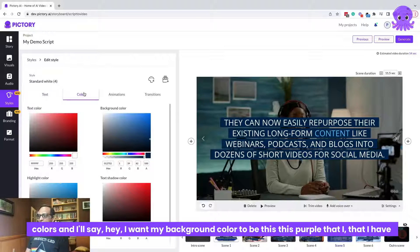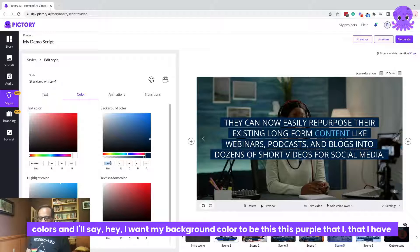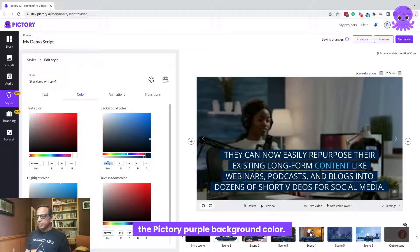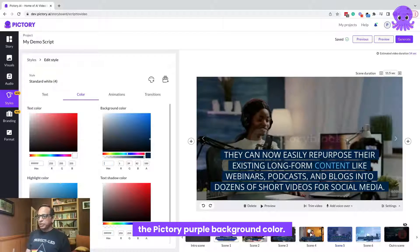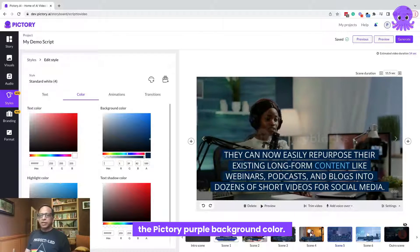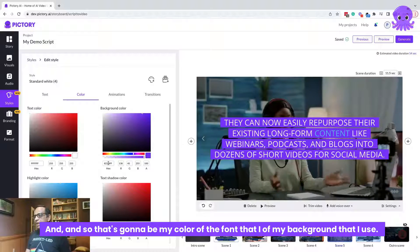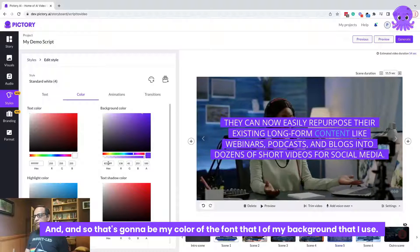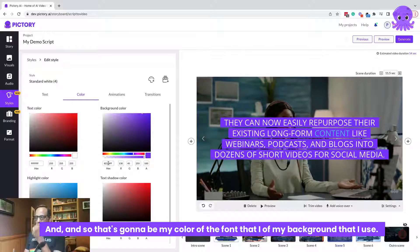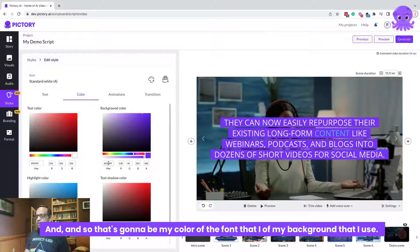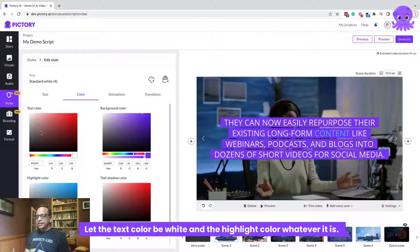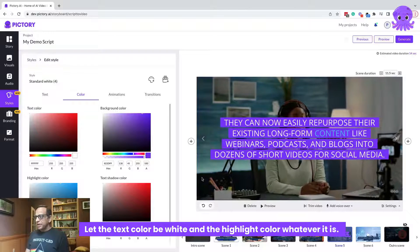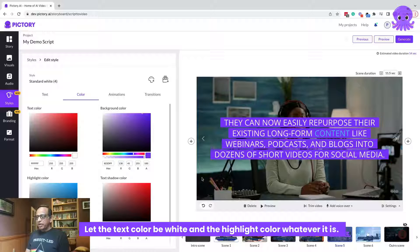And this is where I might change the colors. And I'll say, hey, I want my background color to be this purple that I have, the Pictory purple background color. And so that's going to be my color of the font, of my background that I use. I'll let the text color be white and the highlight color be whatever it is.